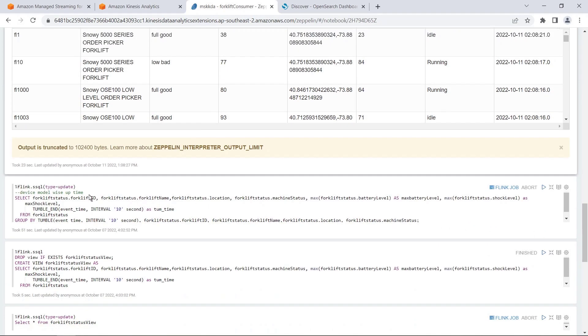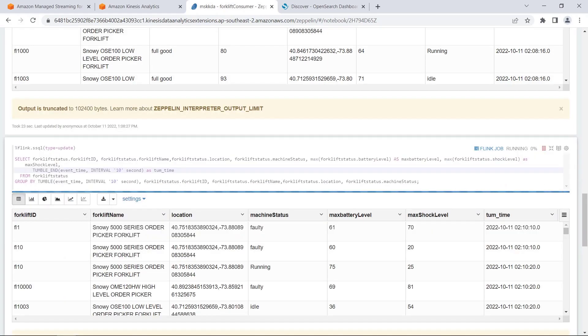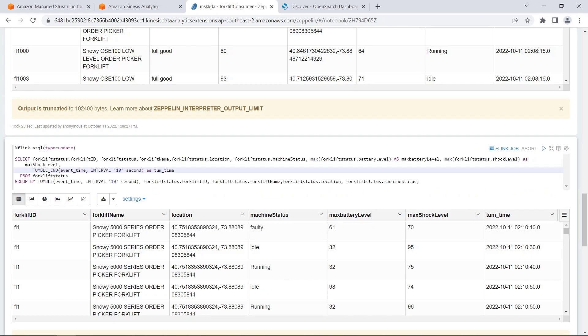Next, we'll run a query to see real time aggregation about max shock level, max battery level, max coolant level, and machine status at a given time. Our query retrieves aggregate battery, coolant, and shock data every 10 seconds.